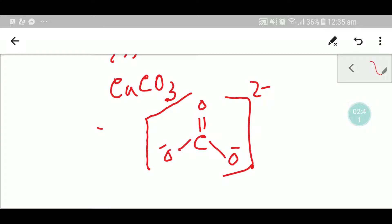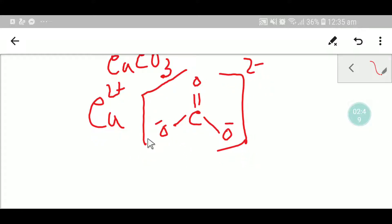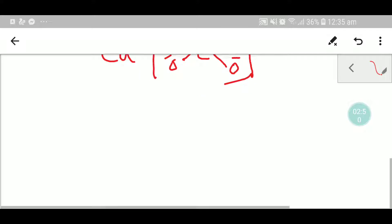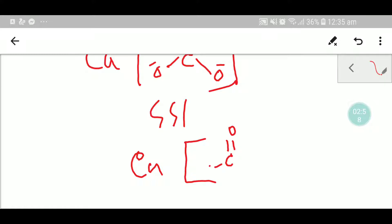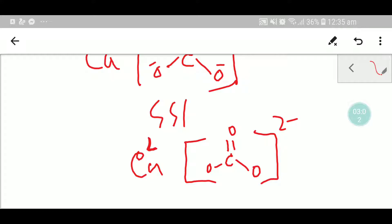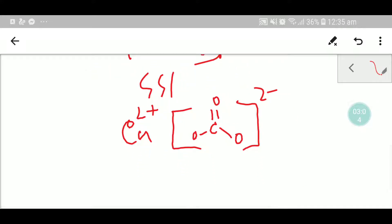If you place calcium next to the carbonate structure, this will be the structural formula of calcium carbonate — calcium 2 plus combined with carbonate 2 minus.